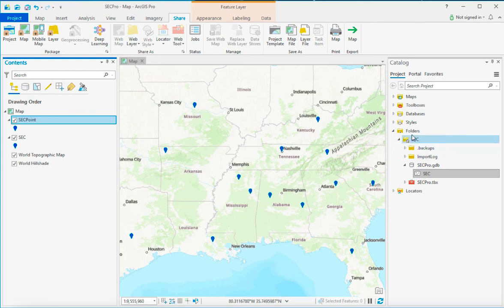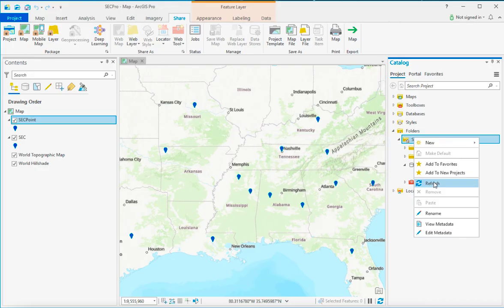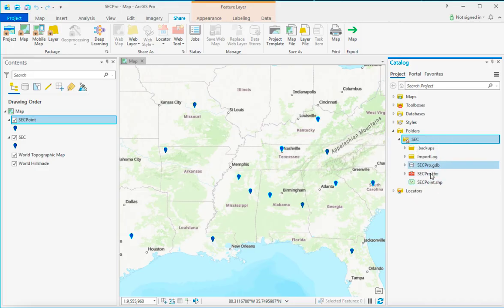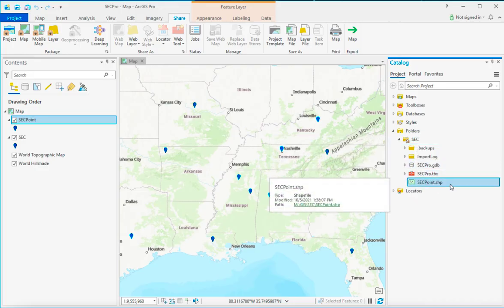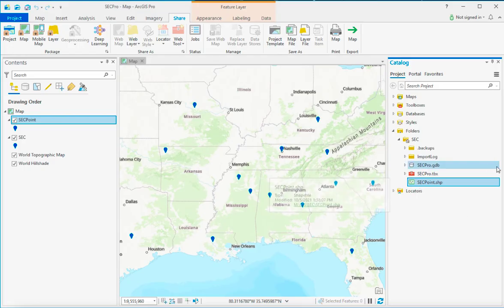So now if I go back into my Arc Catalog and I refresh this, you'll see here you have this shapefile. This is ready now to be emailed. Just remember, whenever you want to email it or mess with it, you may go over to your Windows Explorer,